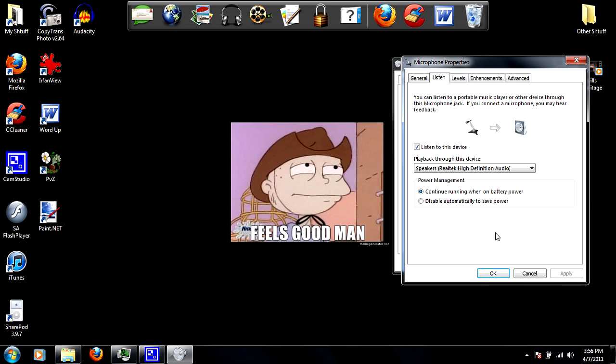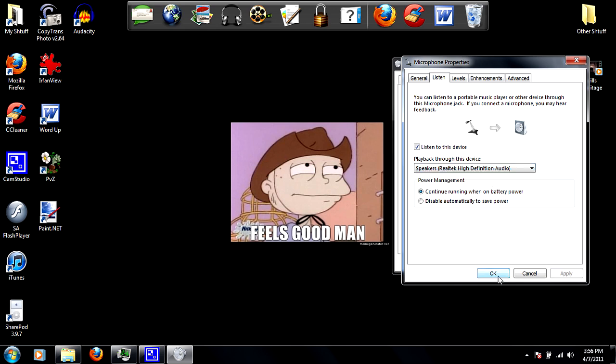When you put the headphone in, it stops that and it records just fine, so keep it in. For playback to this device, I just choose the speakers Realtek High Definition Audio and click okay.